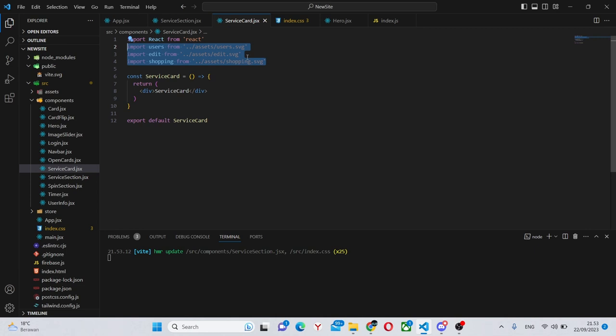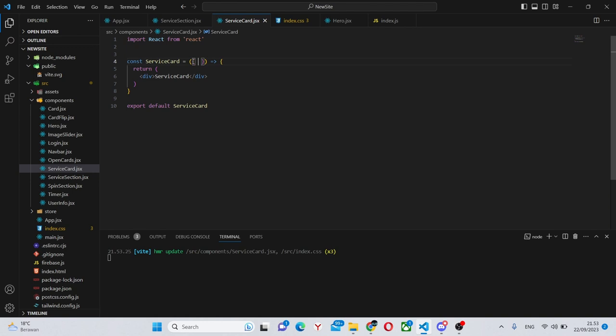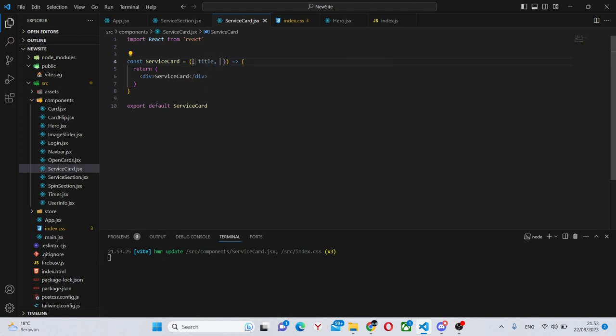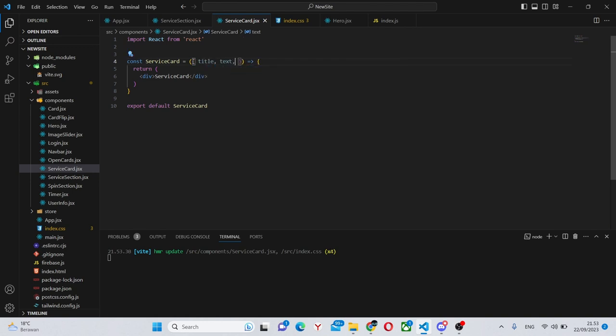We can go into the service card and in here we can first accept some props. The props are going to be title, text and image.